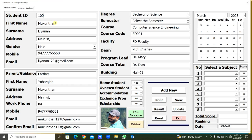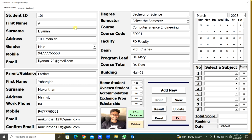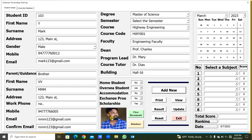You can see the details are already entered for semester one. The student details and course details will be printed because they are already in the database. If you are typing new records, we have to type and add them to the database. When we type the student ID, the student image will be printed. If I change to 101, the student image changes. At 103, all details change.